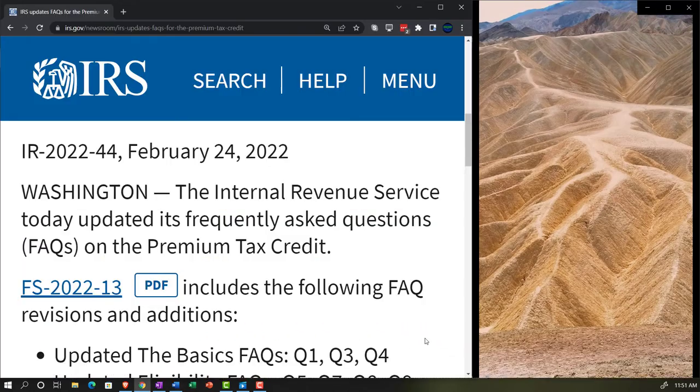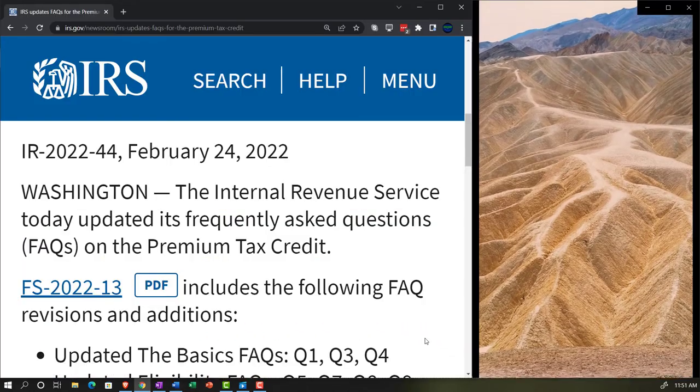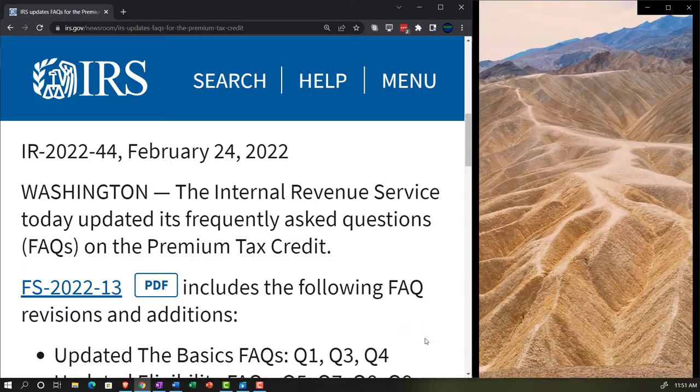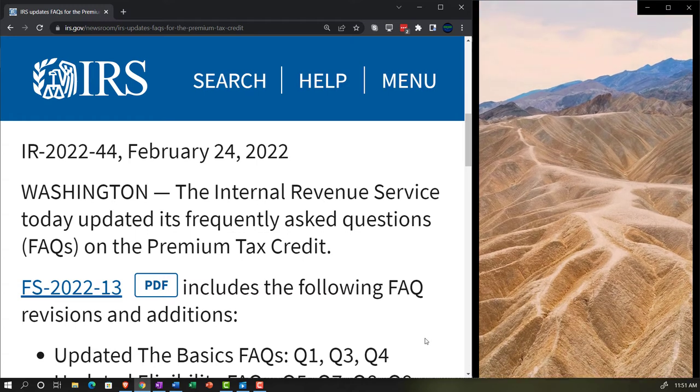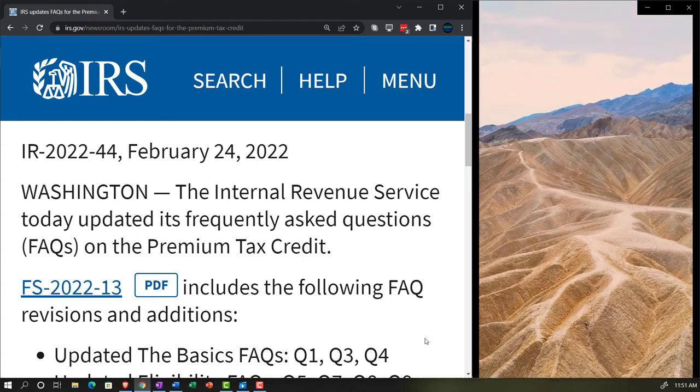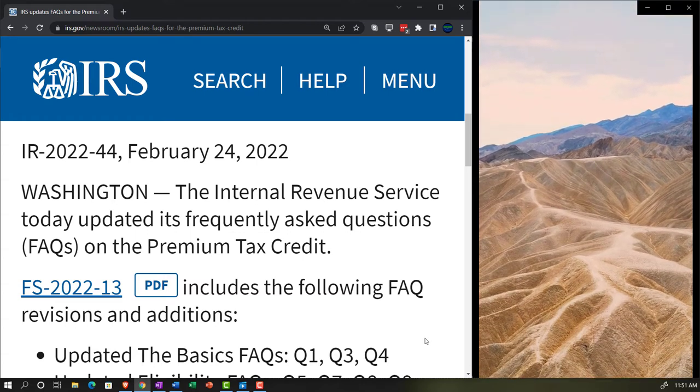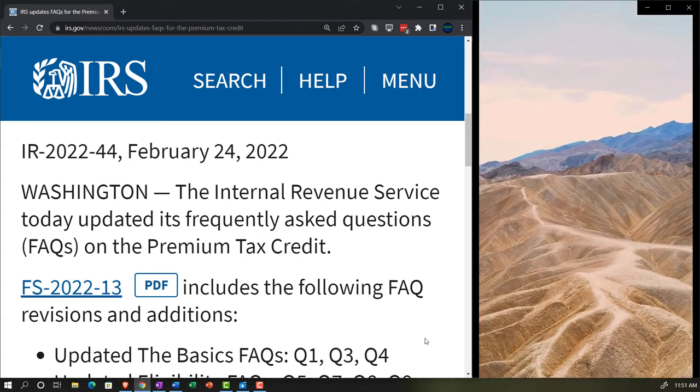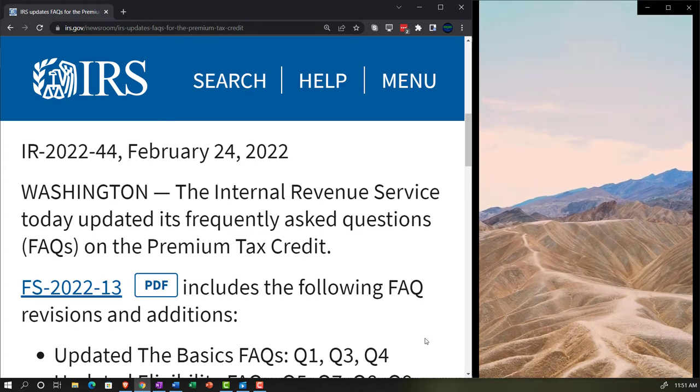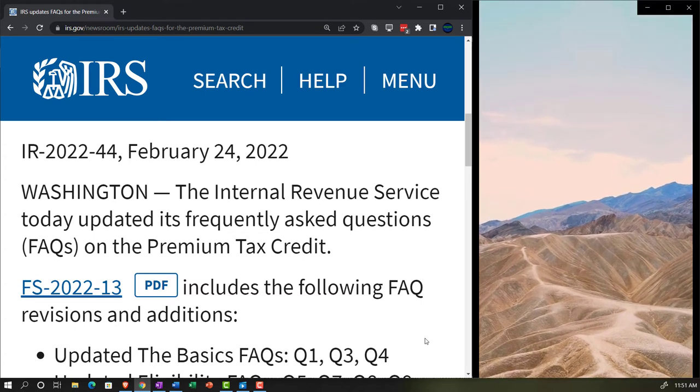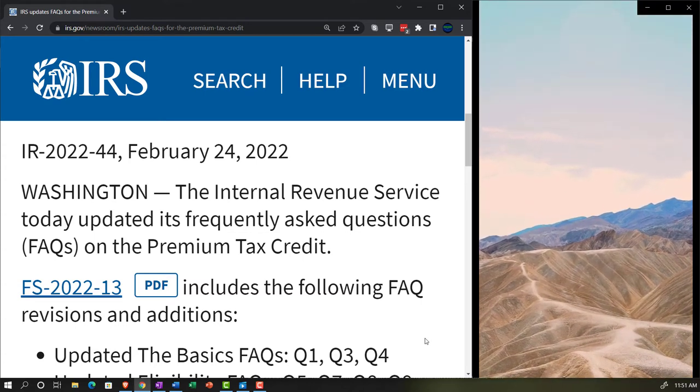IR 2022-44, February 24th, 2022, Washington. The Internal Revenue Service today updates its frequently asked questions, the FAQs, on the premium tax credit.